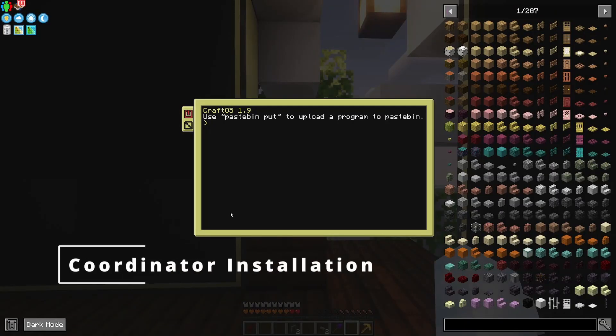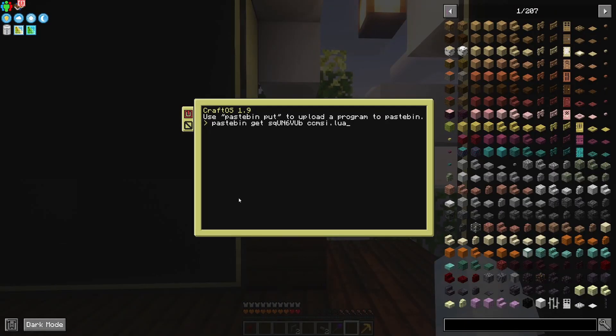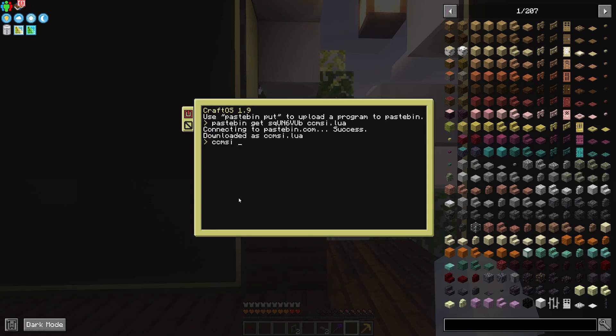And just like with everything else, I'm going to get started with the pastebin command to grab ccmsi, and then use that to install the coordinator.